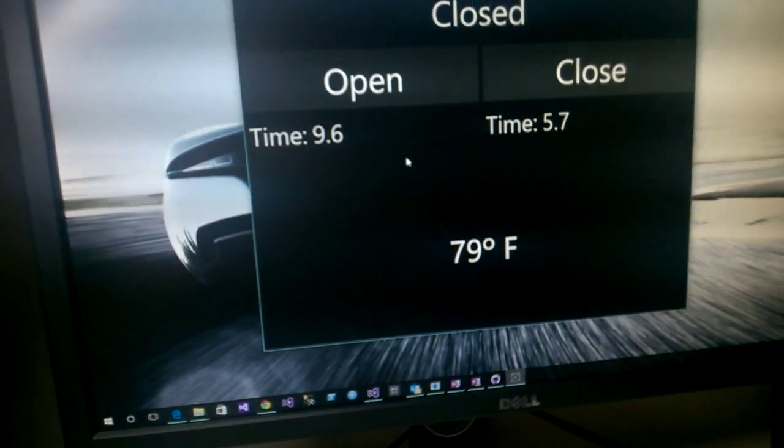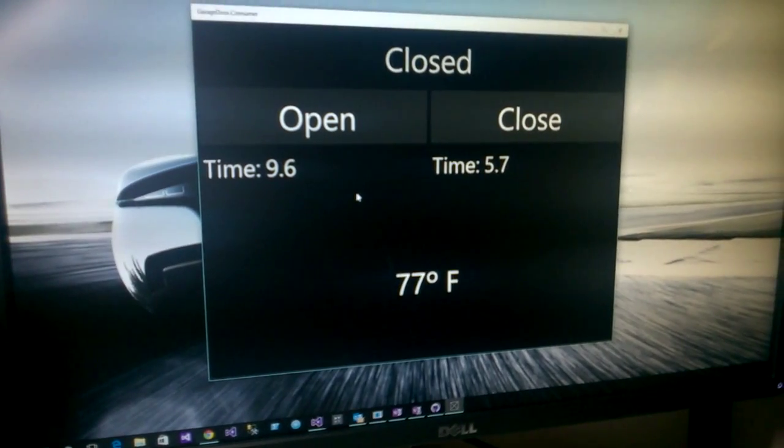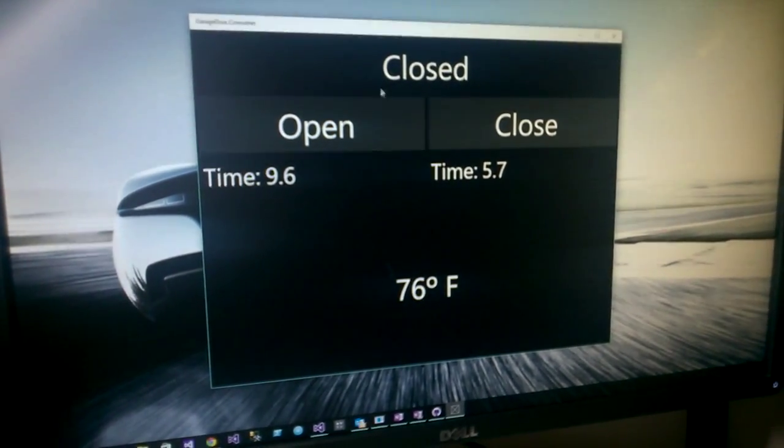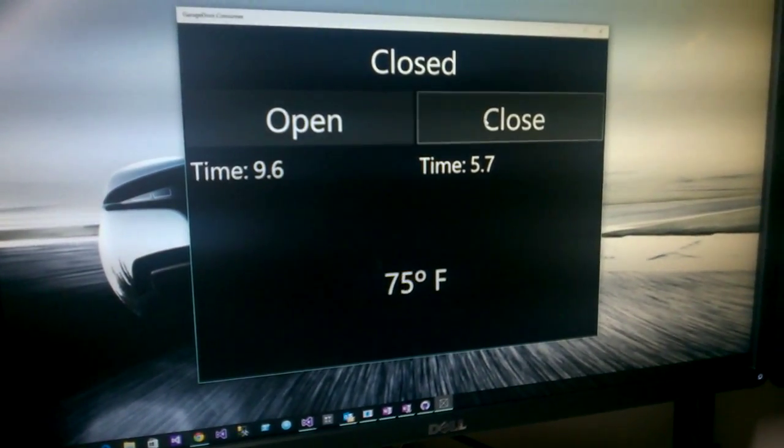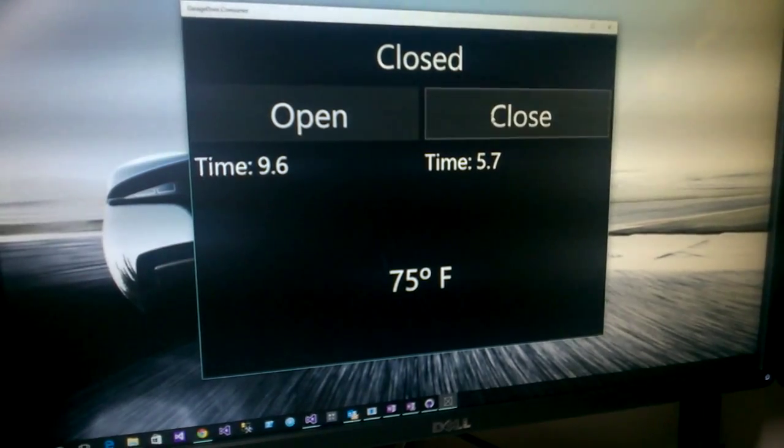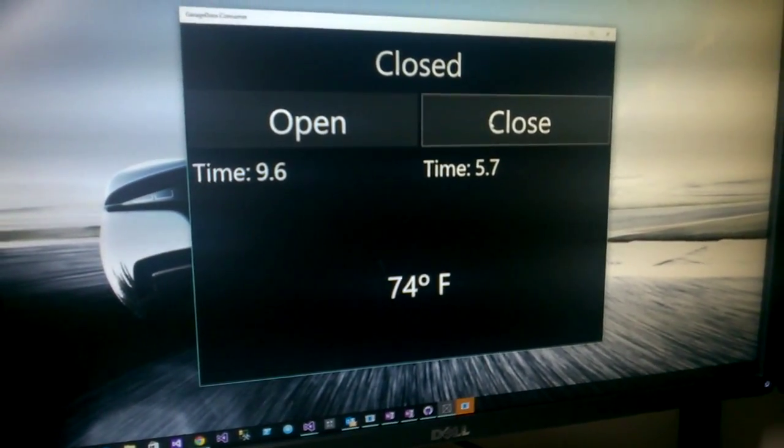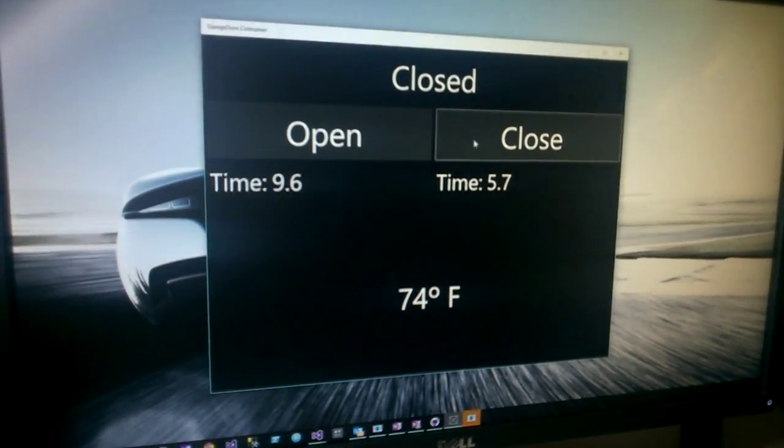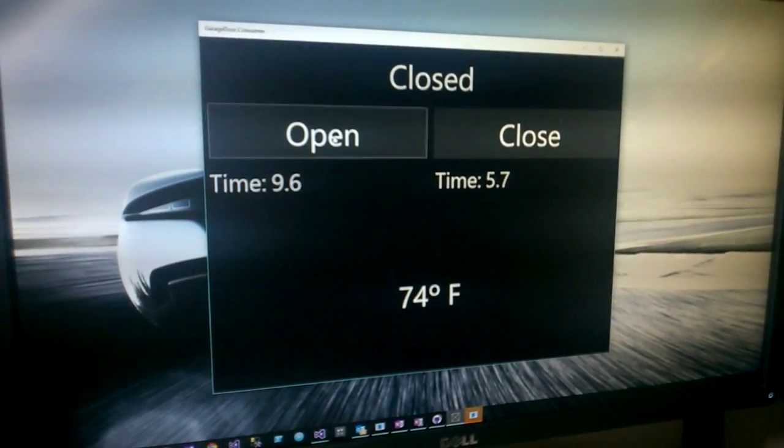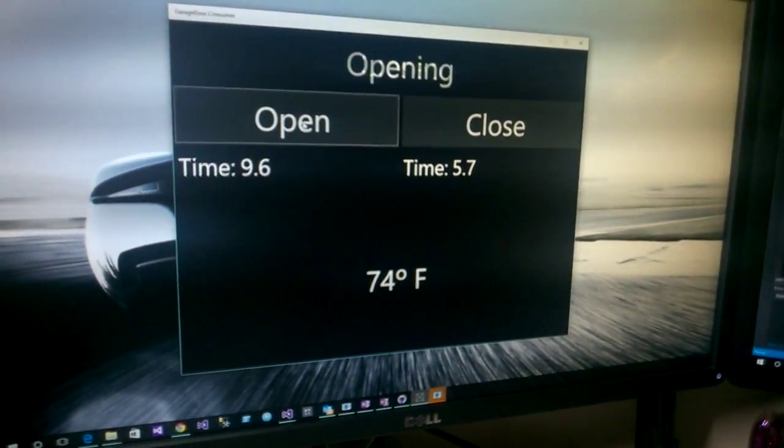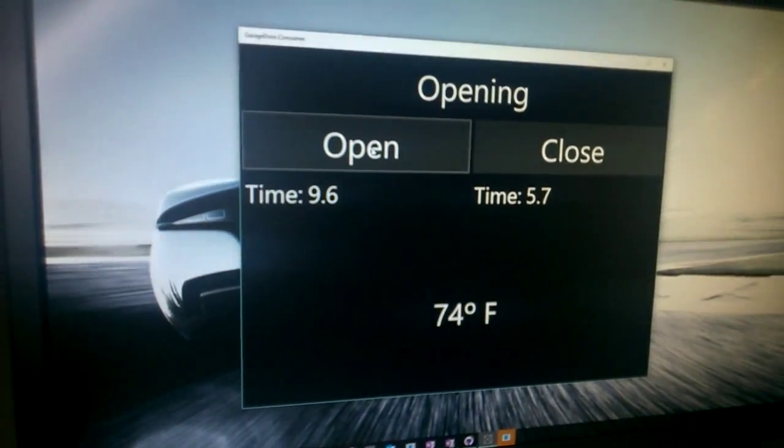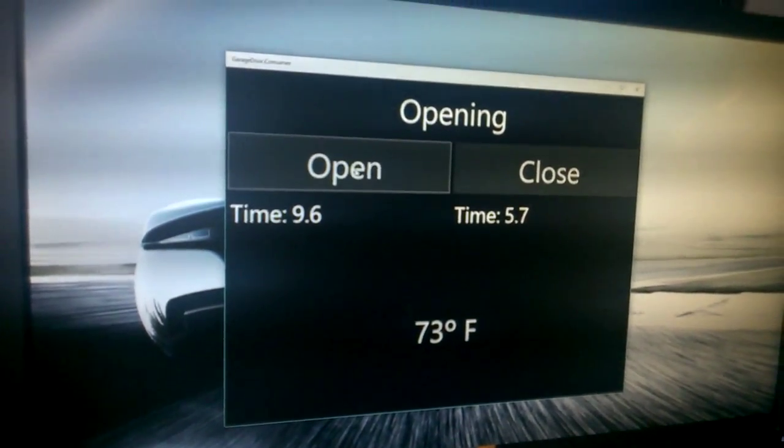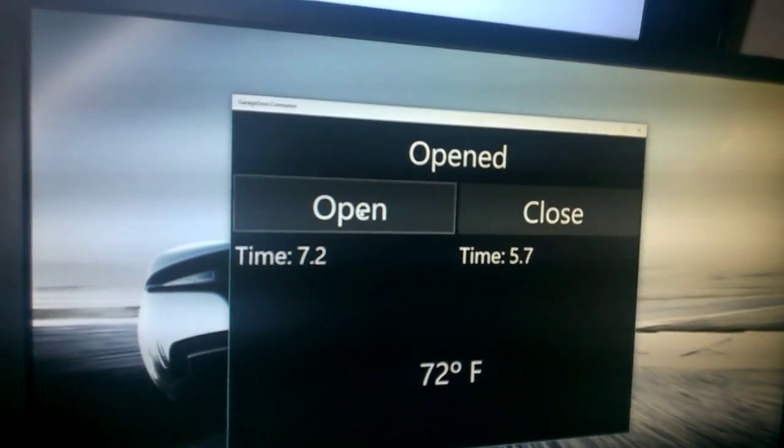A couple other things that I put in this application is that you can see right now that the garage door is fully closed. If I try to close it again, you won't hear the relay click in because the garage door already knows that it is closed. So it's not going to attempt to close it again. However, if I click the open, you can hear in the background the relay kick in and the garage door would be opening right now. And then once it's fully opened, the open sensor would be detected.